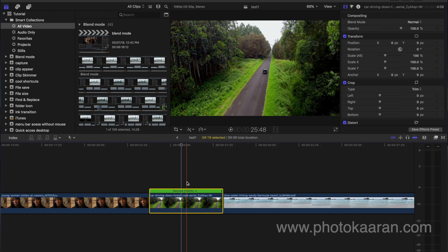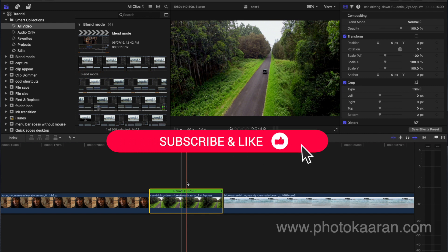So in this tutorial, please share, like, and comment. Thank you, friends.